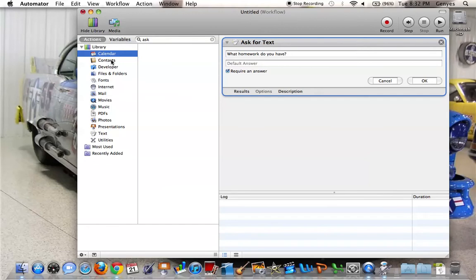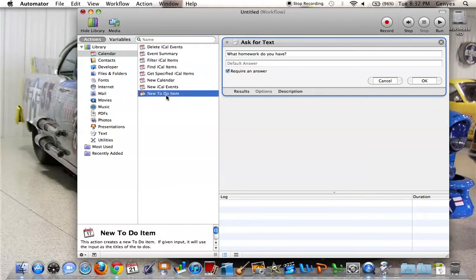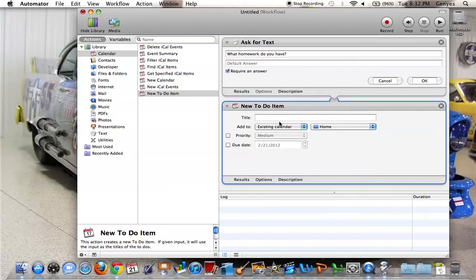Then you go to calendar to make it a to-do item, new to-do item, and then you would let it be the title.